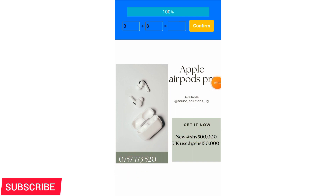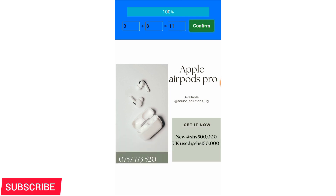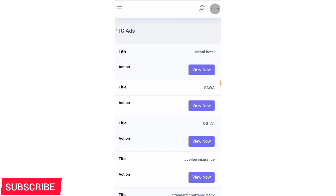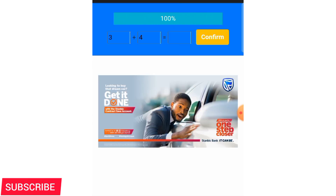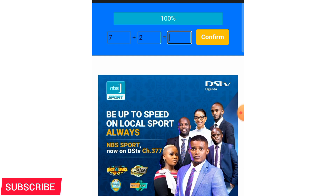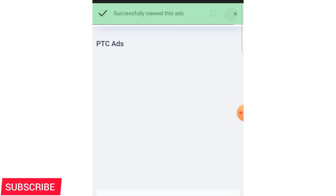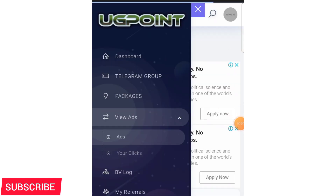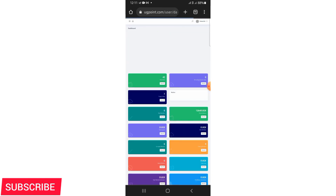That is how UG Point makes money and they promise to share it with you. But in my honest opinion, I'm just testing this website to see whether it's true, because I haven't met someone making a successful withdrawal — though on their Telegram group and on the site itself, they show notifications of people withdrawing 200,000 shillings. I want to test it. If you're willing to test it with me, I'll leave a link in the description — click it, register, and try it out.